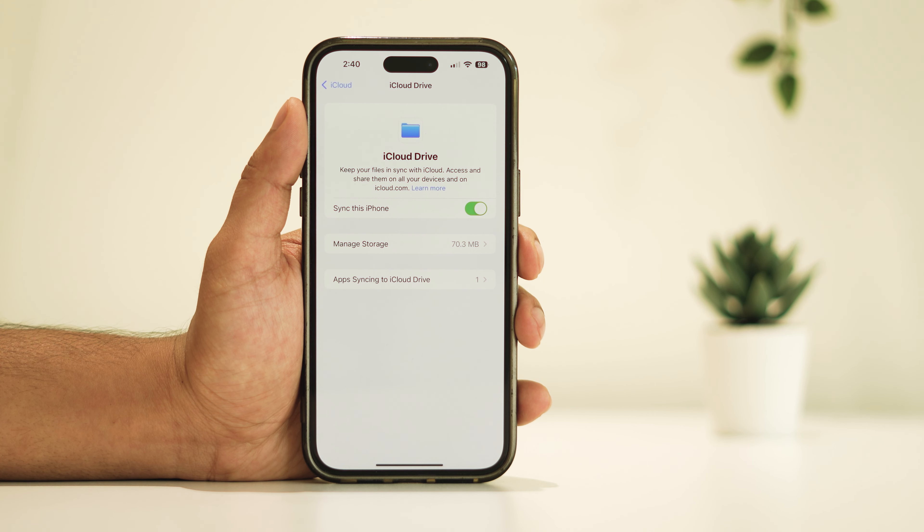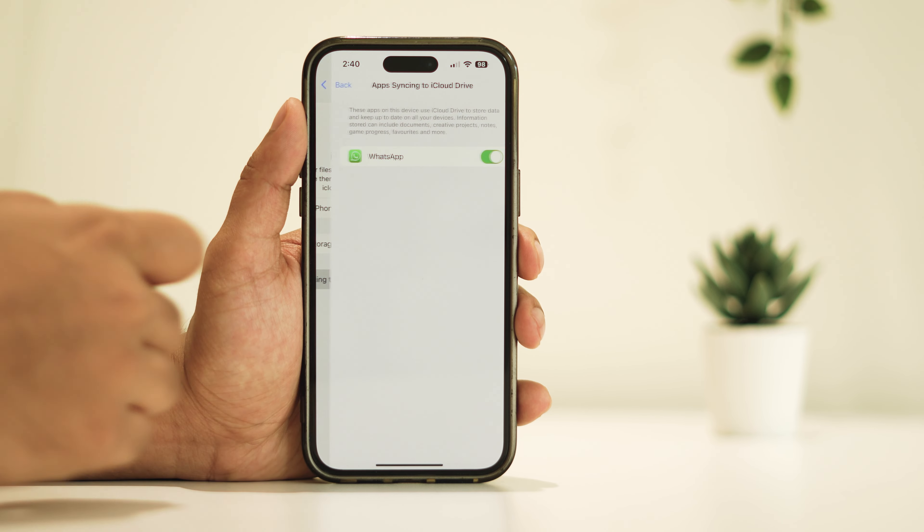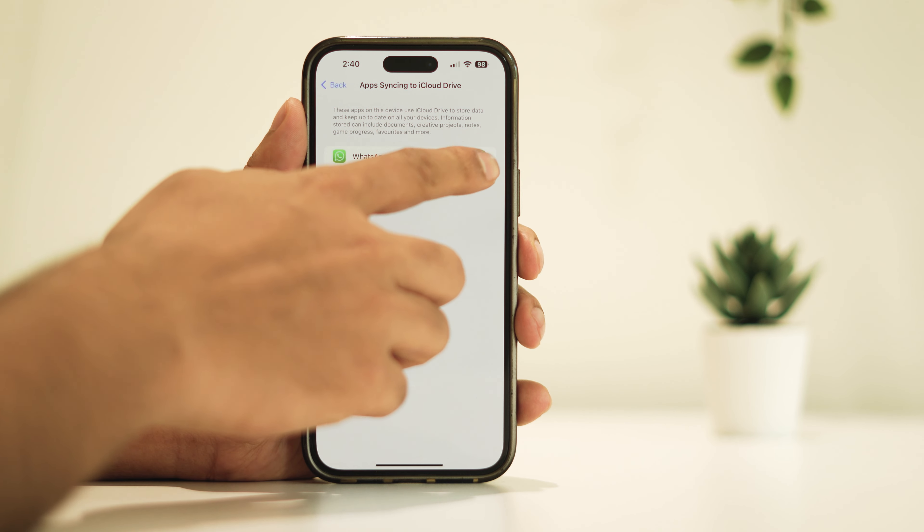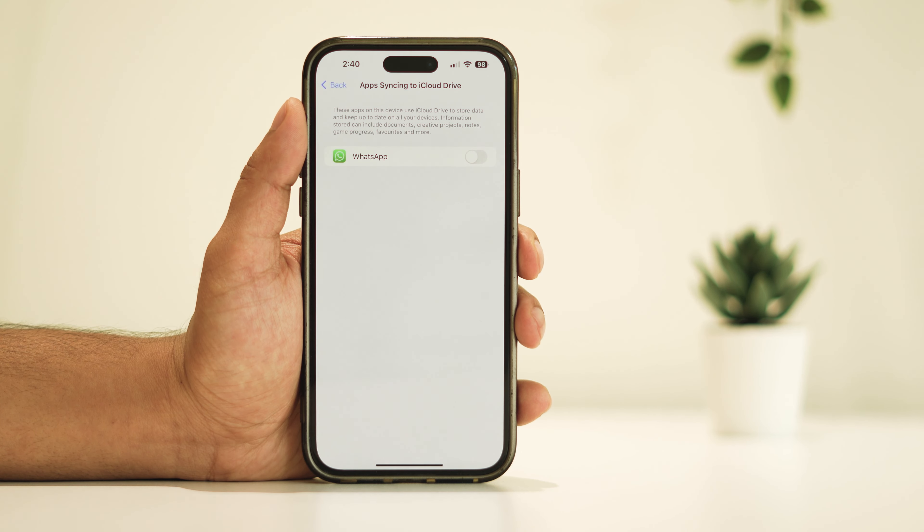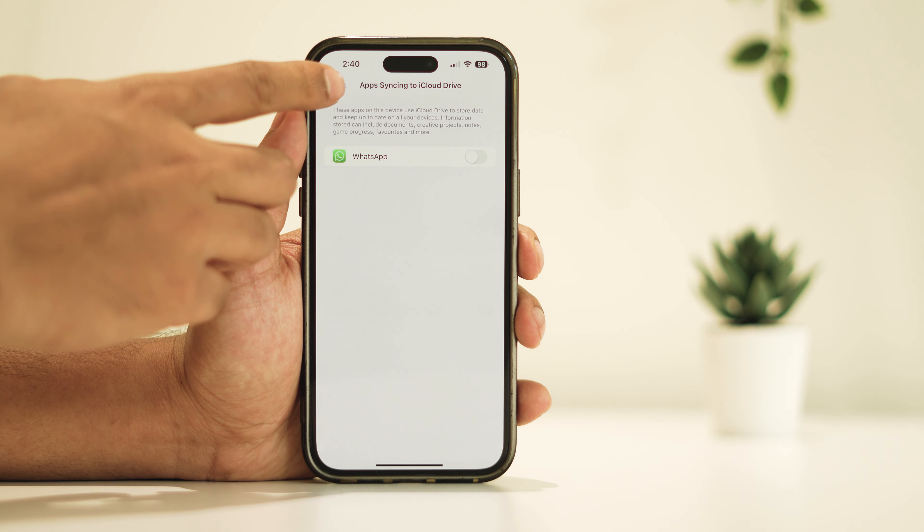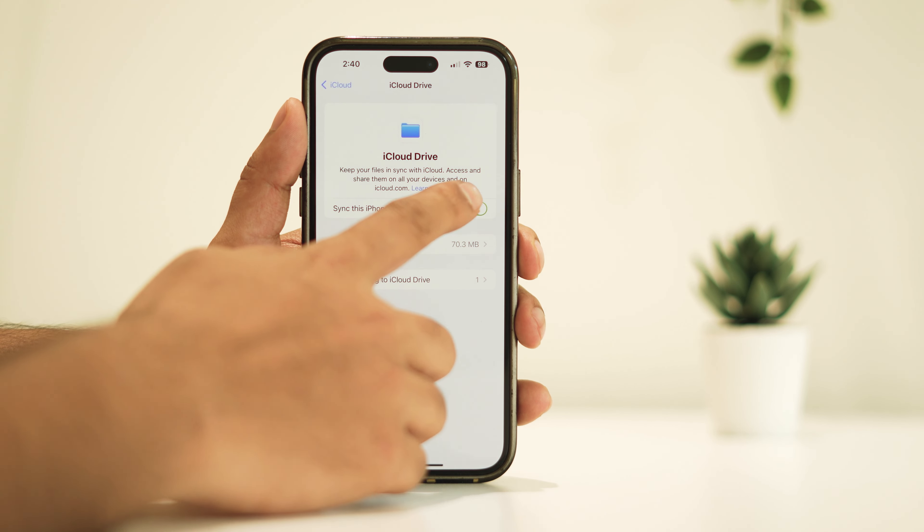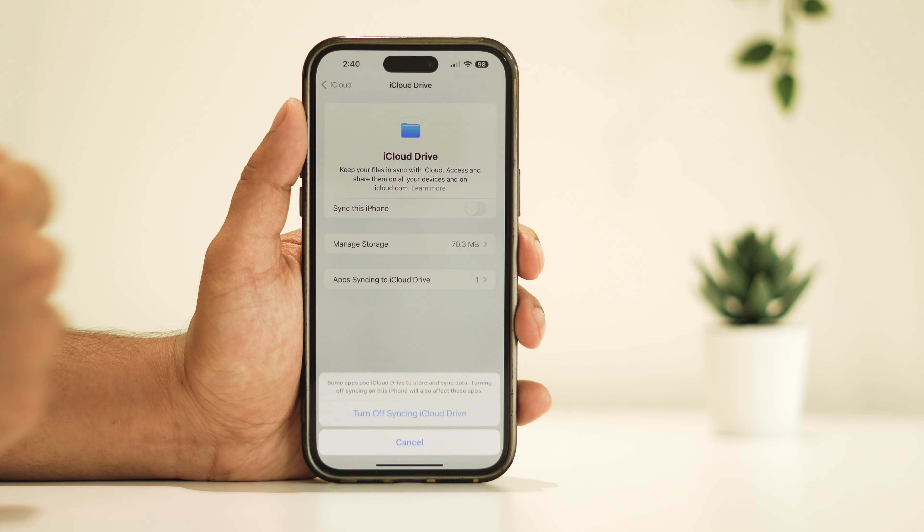Navigate to App Syncing to iCloud Drive and disable syncing for all the listed apps. Then go back and toggle off the switch for Sync This iPhone.